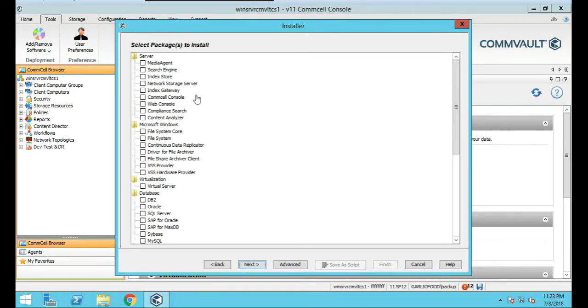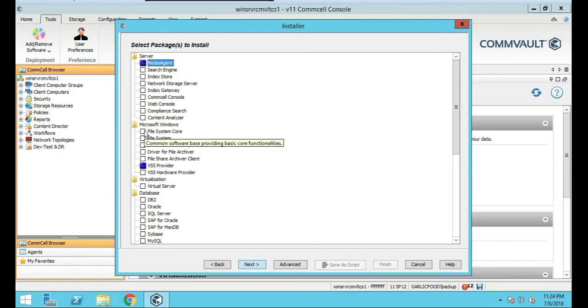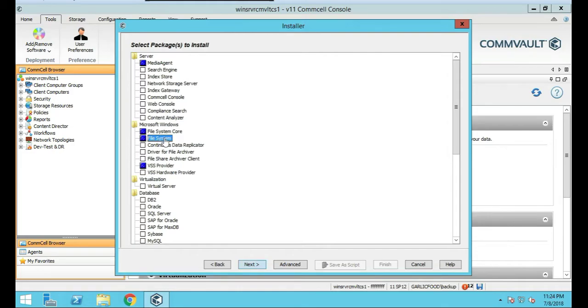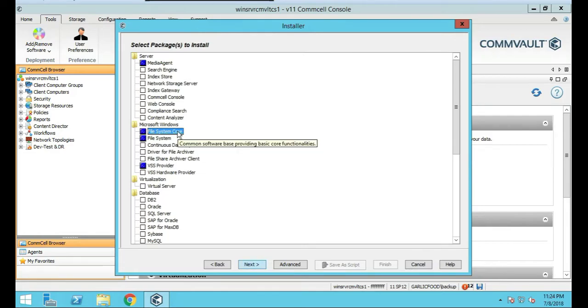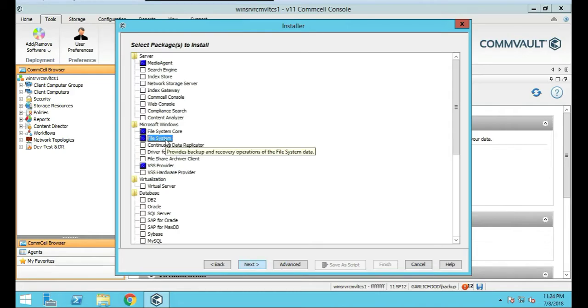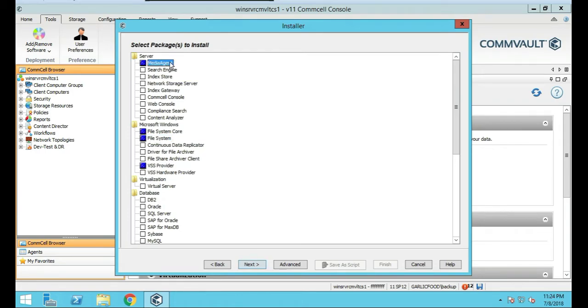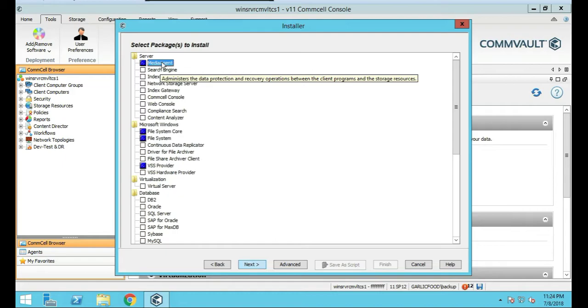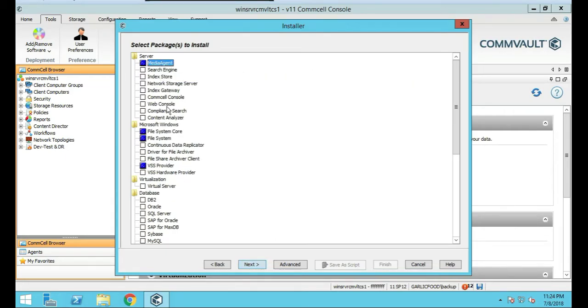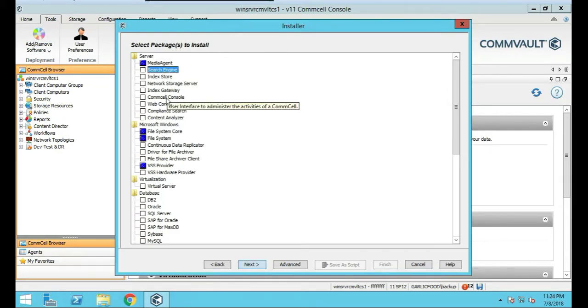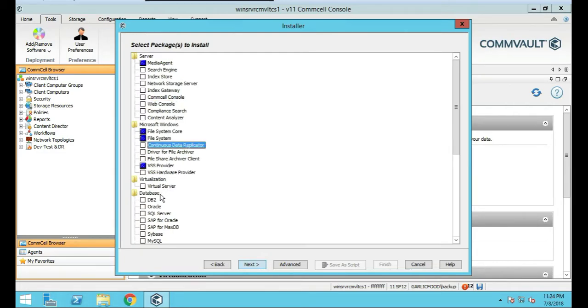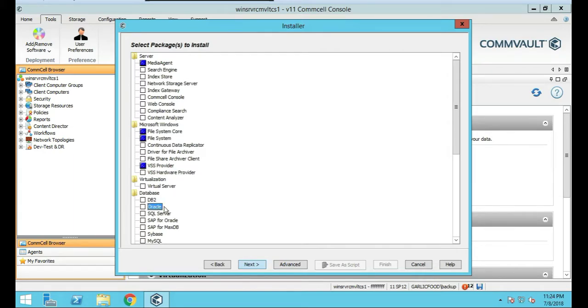Here's where we get to choose what we're installing. Like I said earlier, this is going to be a media agent and a file server agent. So we're going to click Media Agent, File System Core and File System. You'll notice that if you highlight over them, it'll tell you a little bit more about the core functions. File System is providing backup recovery for a file system. And Media Agent is showing the data protection between client programs and storage resources. Feel free to click on these and look at every single one as you go.